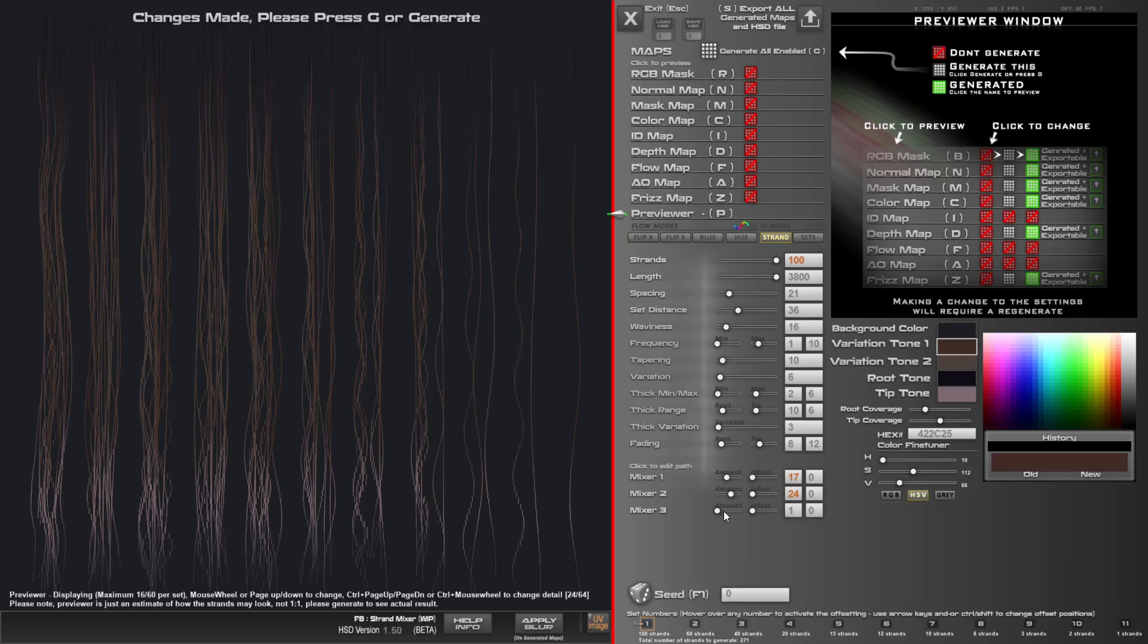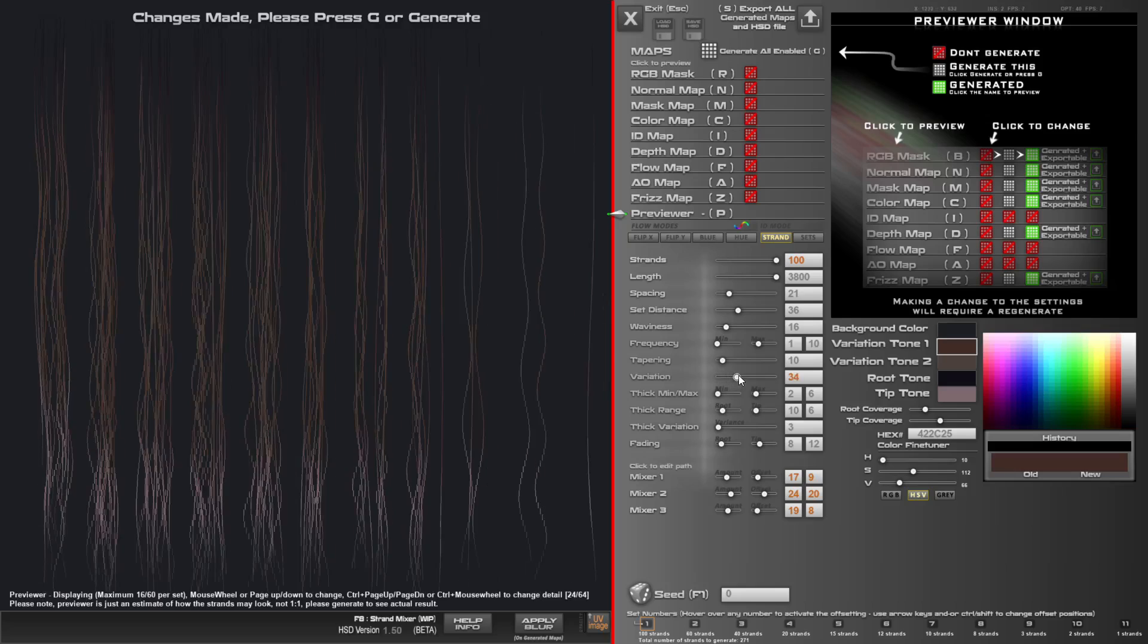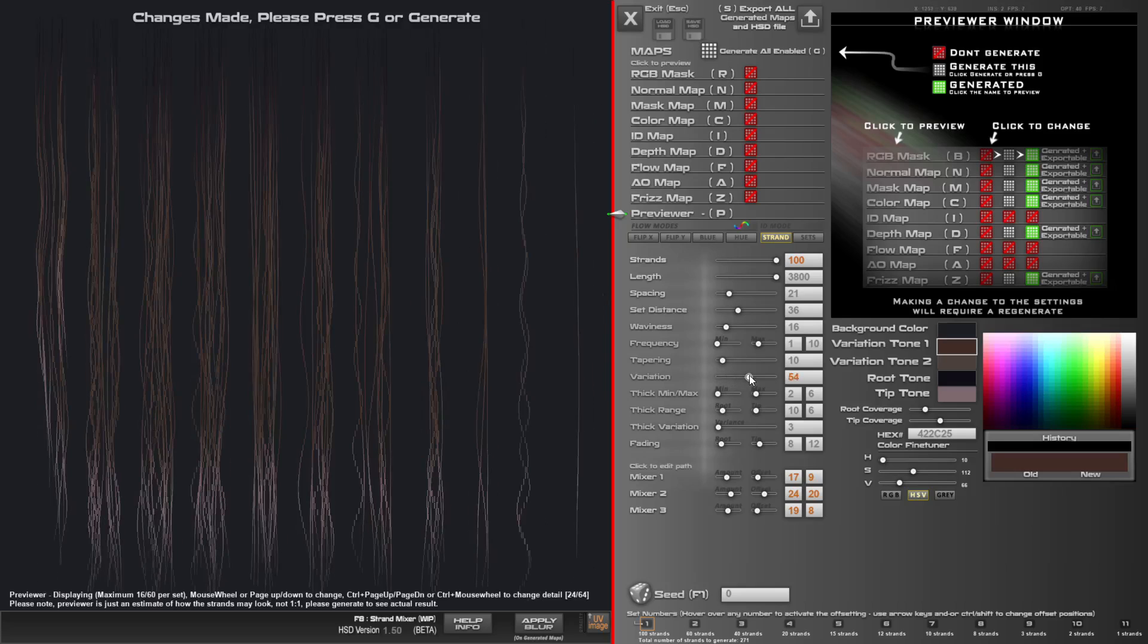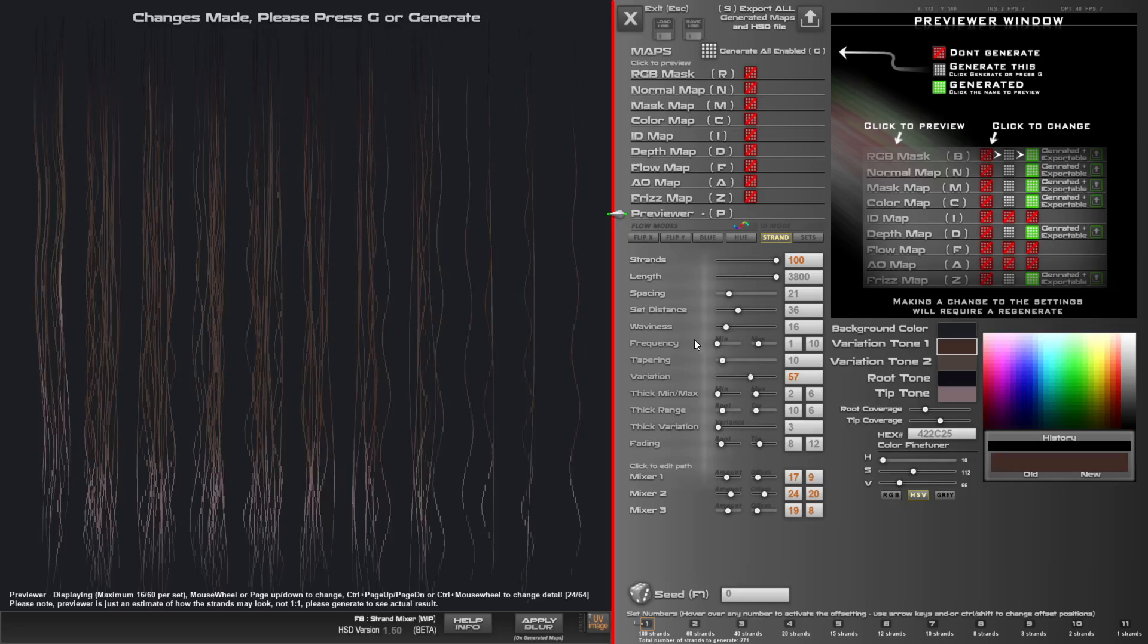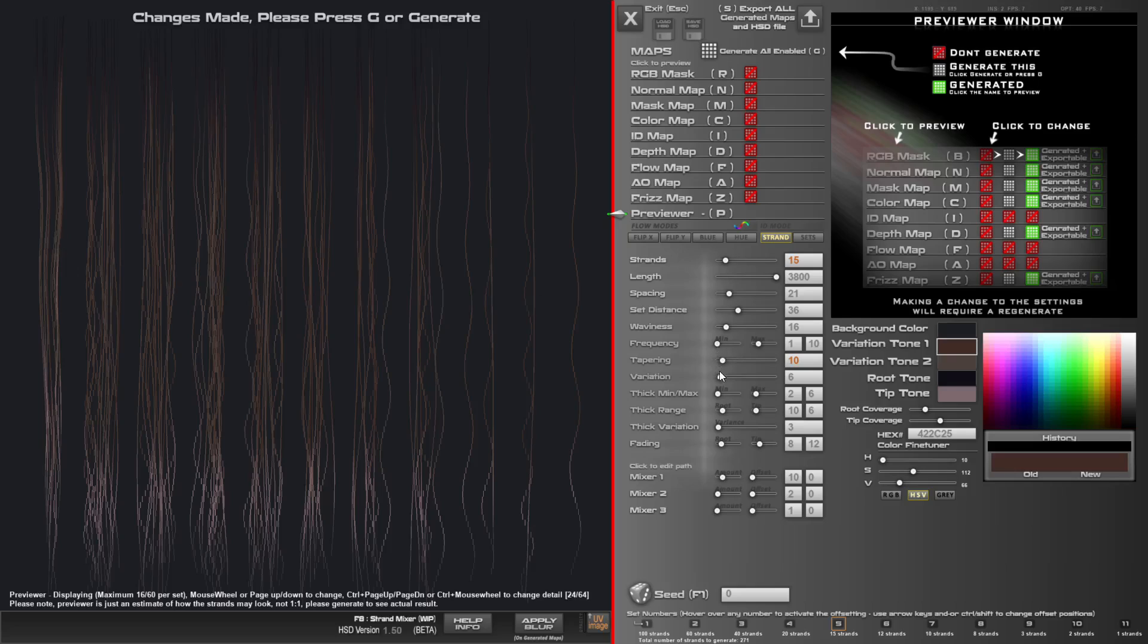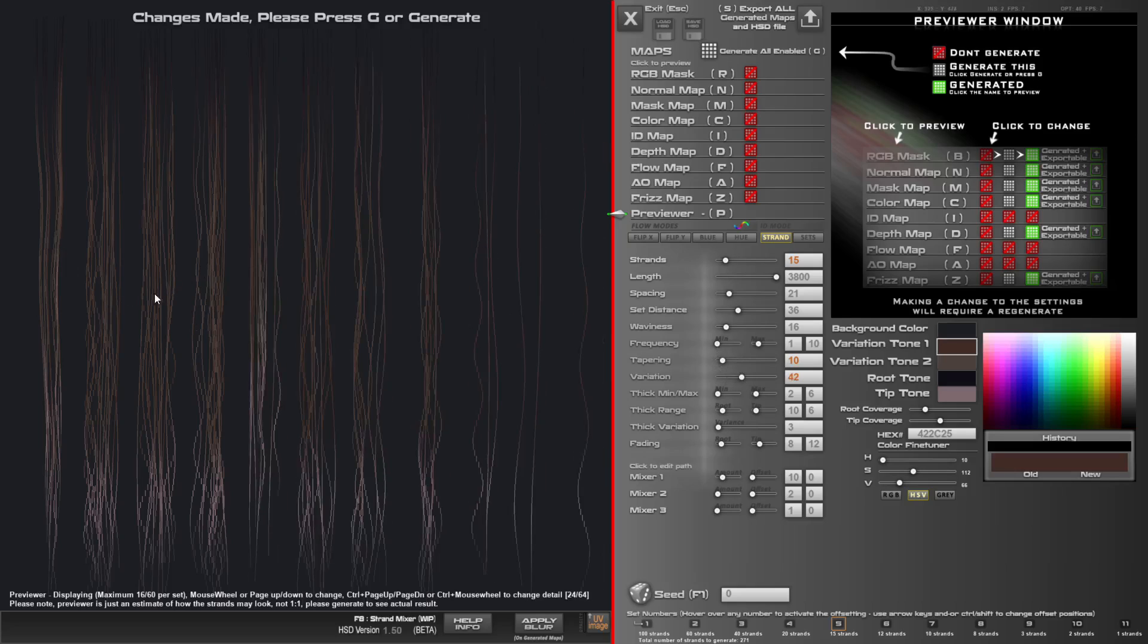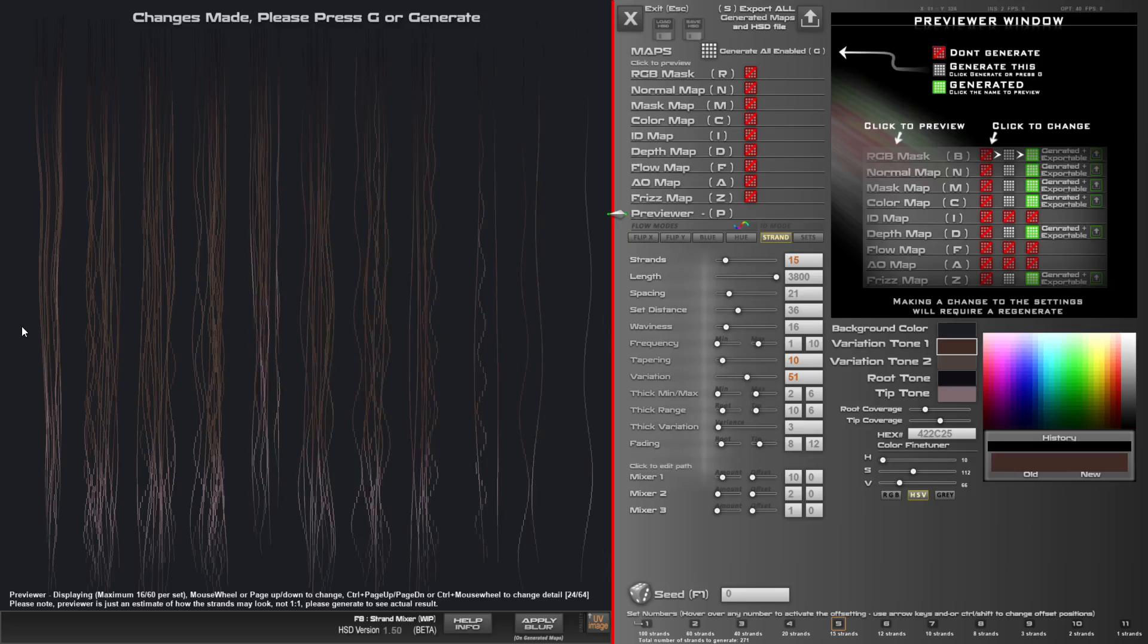So now you can basically modify everything however you like. Variation also works the same, just bear in mind variation will affect other strands due to the randomization nature. But you can move up to a higher set and do variation and it won't affect the lower sets. So it's a good idea to work from left to right in that sense.